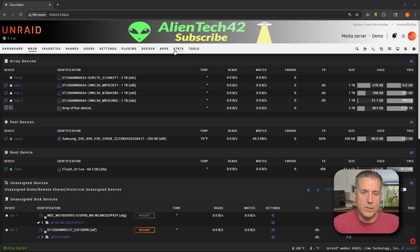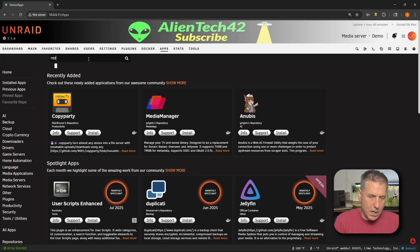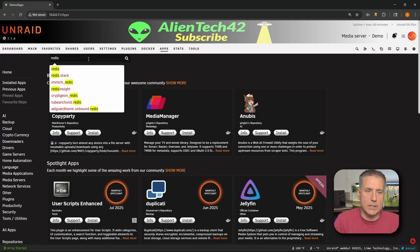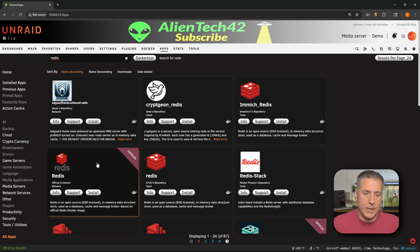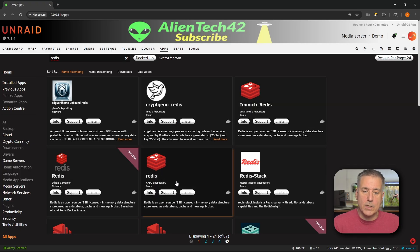To install Redis, let's first go to our Apps tab. In the search box, type in Redis — R-E-D-I-S. You'll see there are a couple of different options. There's one for image — we don't need that. There's the official one and there's the A75G's repository. I'm going to choose that one because it has a password option. It's always good to have a password on a database.